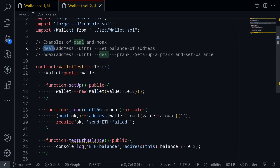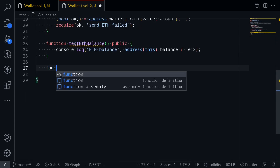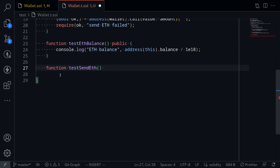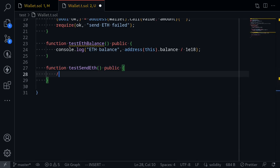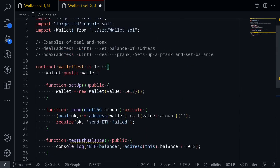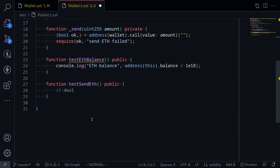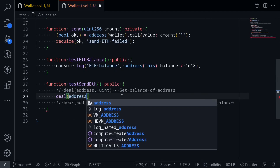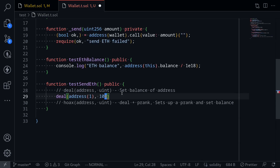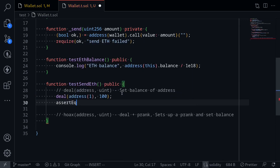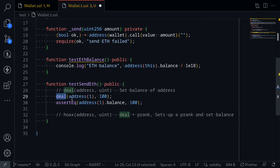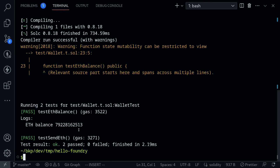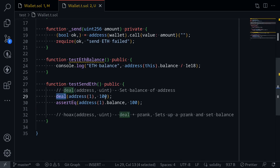Next, let me show you how to use deal and hoax. I'll call this function testSendETH — we're going to be sending ETH from this contract to the wallet contract. First I'll show you how to use deal. The function deal will set the balance of an address. For example, if I say deal(address(1), 100), let's set the balance of address(1) to 100, and double check by asserting that address(1).balance should now equal 100. Save the file, run the test, and the test passes.